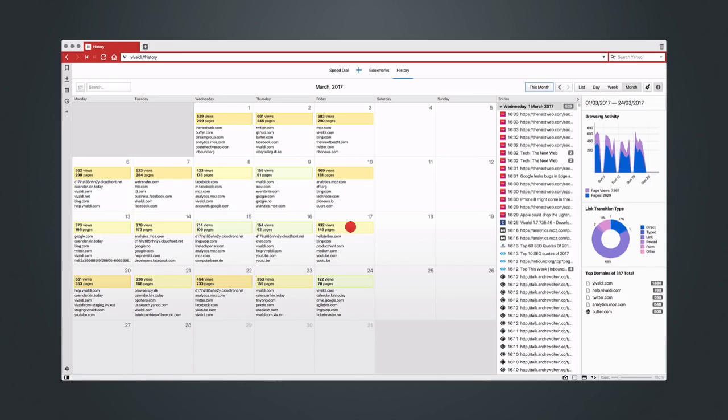For example, I'm looking for a link I found when I spent a lot of time on Twitter about two weeks ago. First, I'll select the week in question in the calendar.